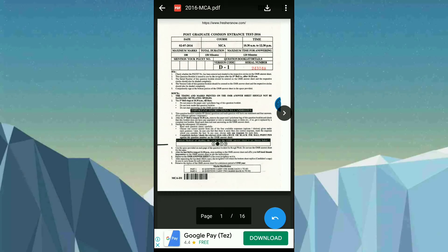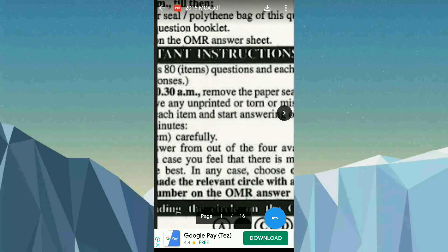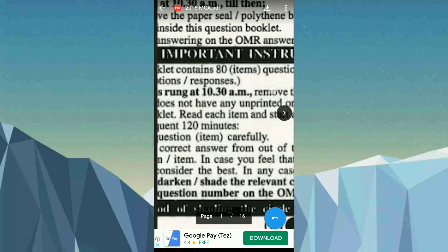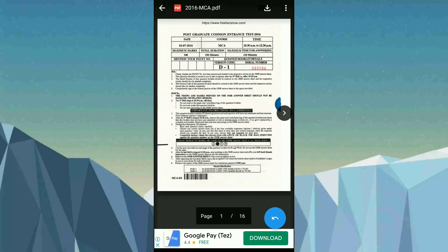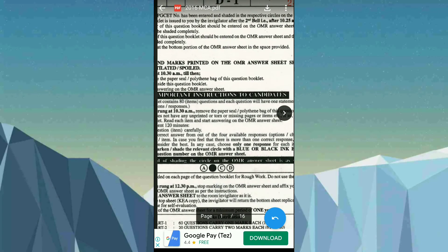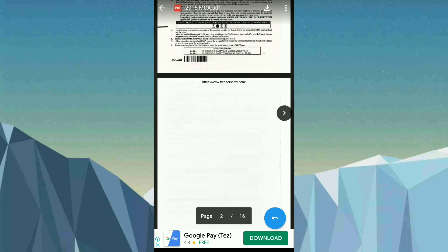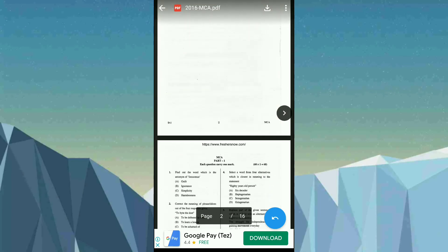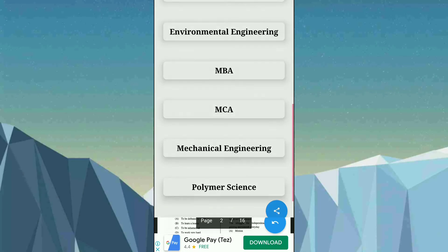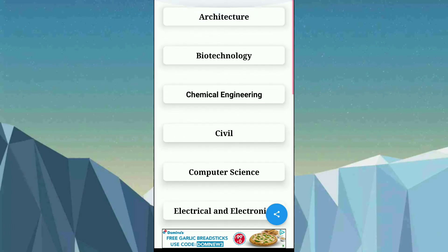To zoom the question paper, just double tap on it and it will zoom in. Double tap again to zoom out. You can also use two fingers to zoom in and two fingers to zoom out. You can come back and see all the syllabus prints here.